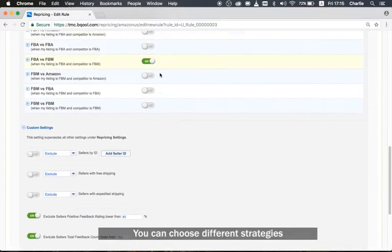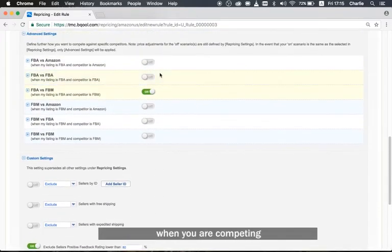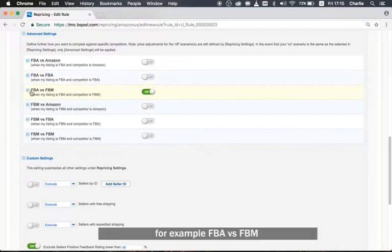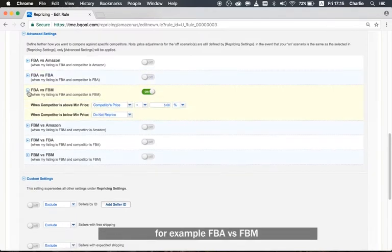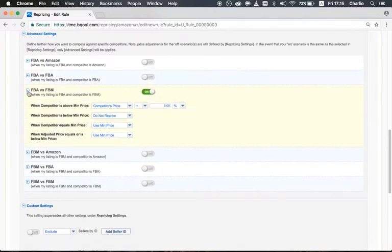You can choose different strategies when you are competing with a different fulfillment type. For example, FBA versus FBM.